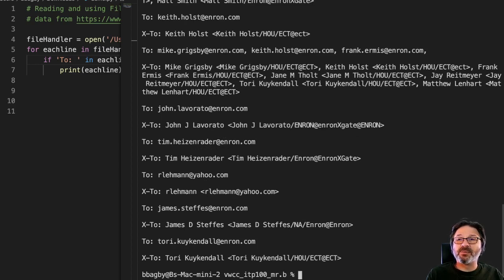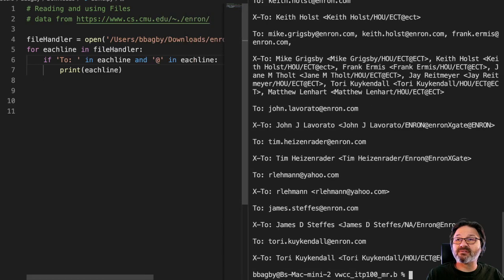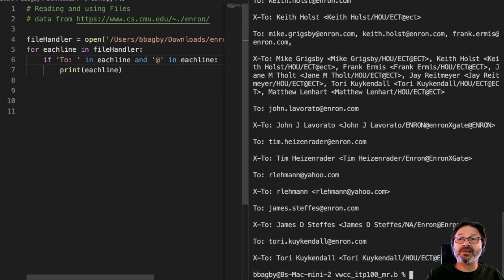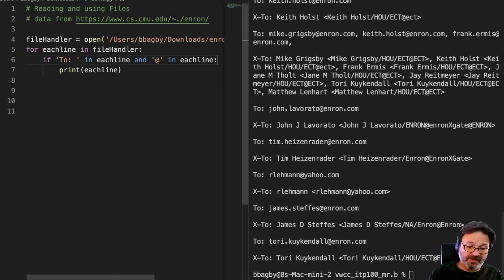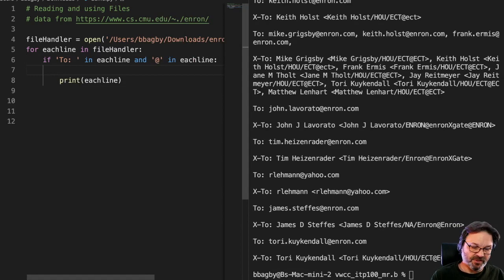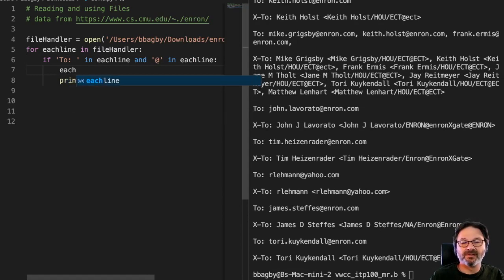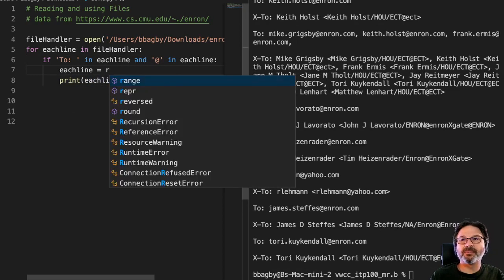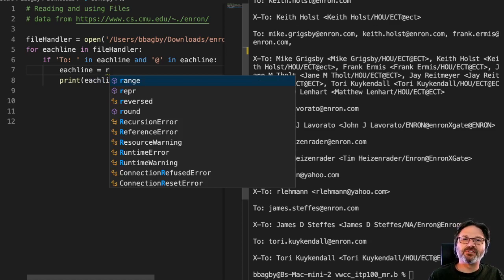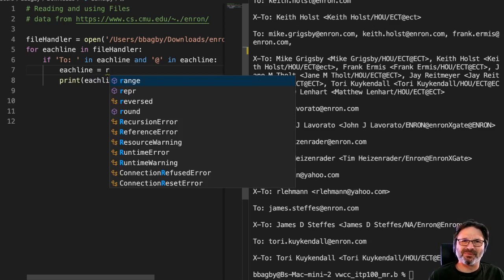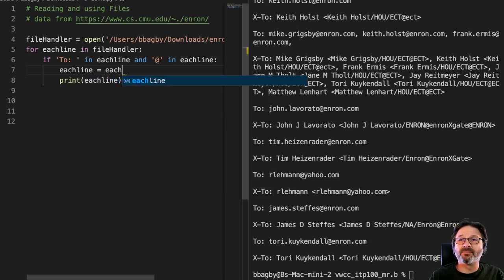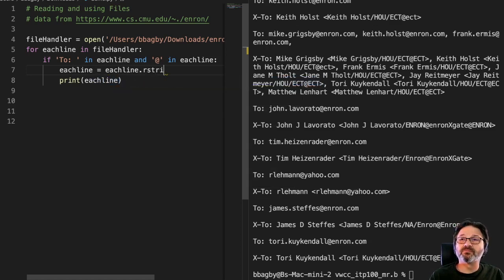And of course if I wanted to get those new lines out, what could I do? I could just simply strip it. So we can go in here and say each line equals r strip, and I'm stripping it after I do the search because I only want to strip the ones I'm going to print, I don't care about any of the others. So each line dot r strip.